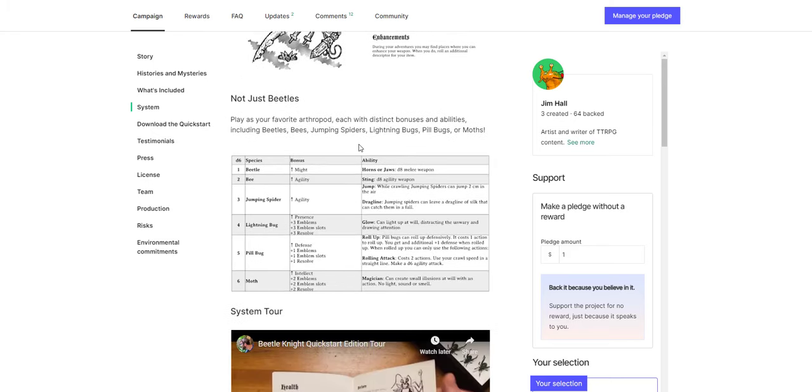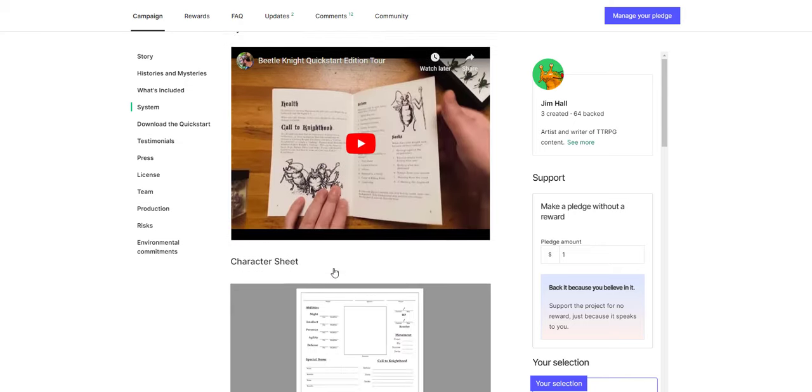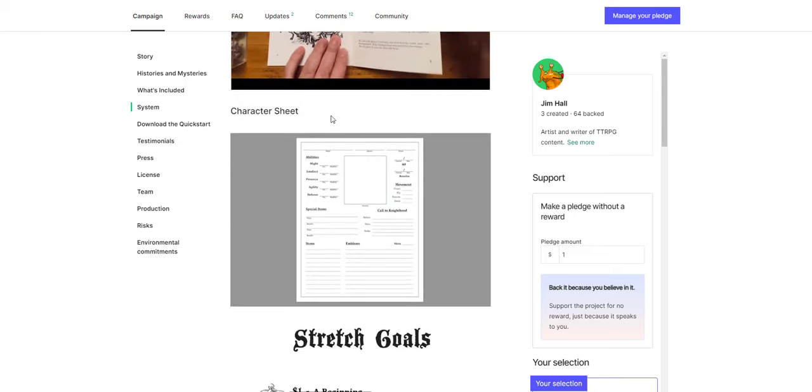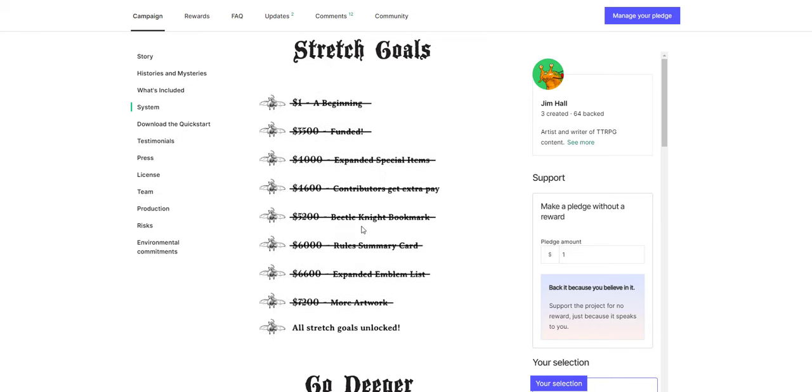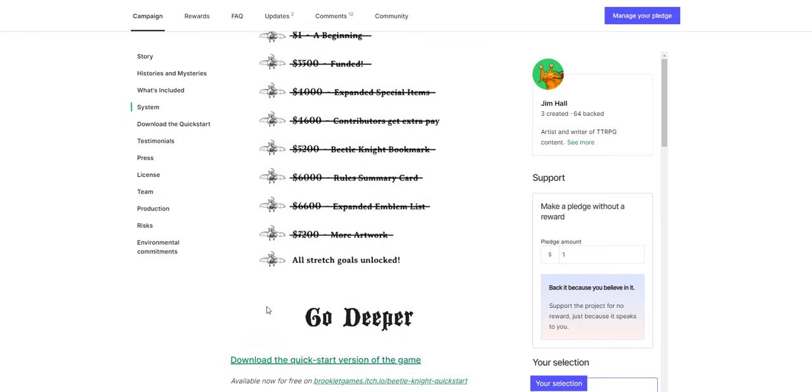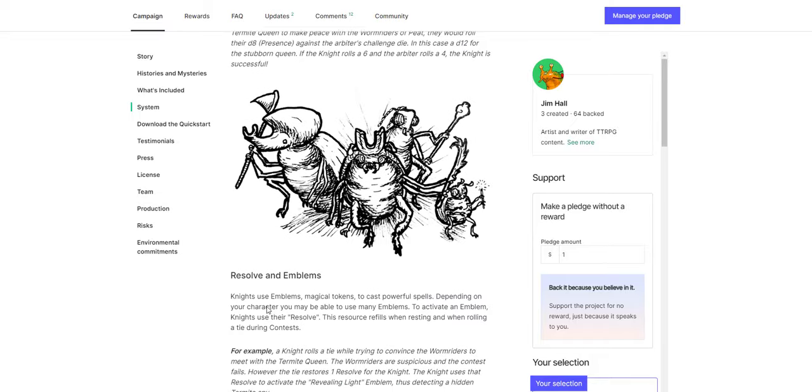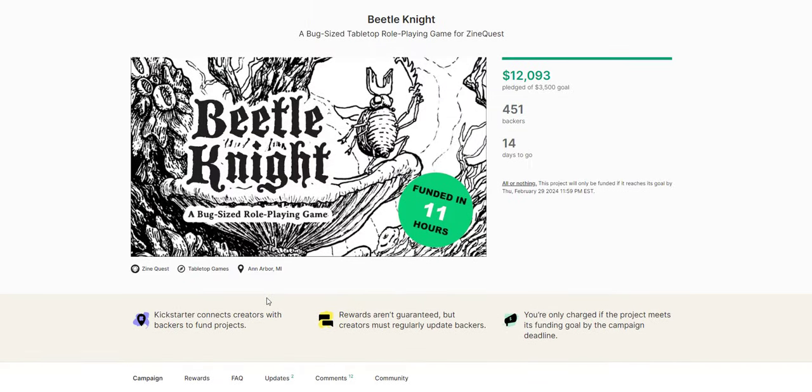That's interesting. I like that system. It's an interesting idea that certain villains are going to have certain competitive dice. Monsters are going to have certain dice, and your goal is to try to roll over their challenge. Not just beetles. You can play as other things too. Beetles, bees, jumping spiders, lightning bugs, pill bugs, moths. Cool little zine. Very simple character sheet. And the stretch goals are all unlocked, so you've got the whole thing. And there's a quick start version of the game if you want to download it. So I think this is cool. I hope you guys do too. Beetle Knight, a bug-sized role-playing game. I definitely recommend checking it out.